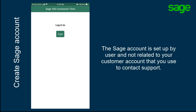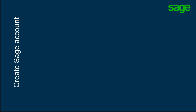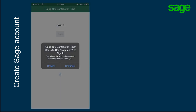This is by user and not related to the Sage account you use when you contact support. In the Sage 100 Contractor Time login screen, tap the Sage button. A message displays to confirm that Sage 100 Contractor Time can use sage.com to sign in. Tap Continue to accept.